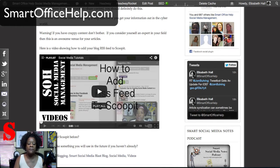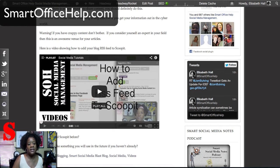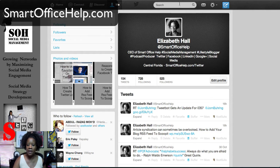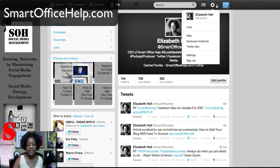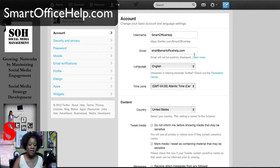First thing is your WordPress site needs to be widgetized, meaning you need to be able to put widgets on your site. There are some themes that are not widgetized, so you just want to make sure that your WordPress theme does allow widgets. Now let's go over to Twitter. You're going to go to your settings — hit this little wheel here and go down to settings. In the screen, you'll go to Widgets.